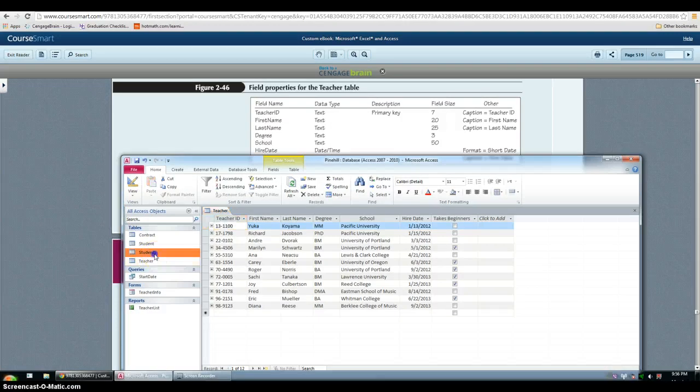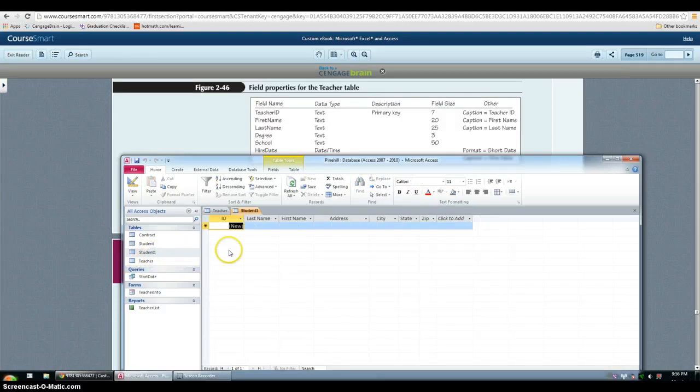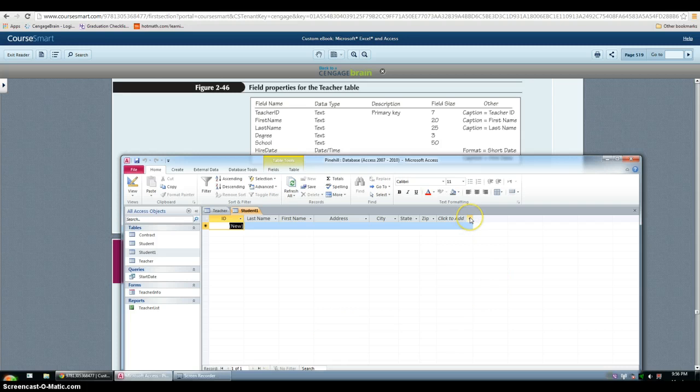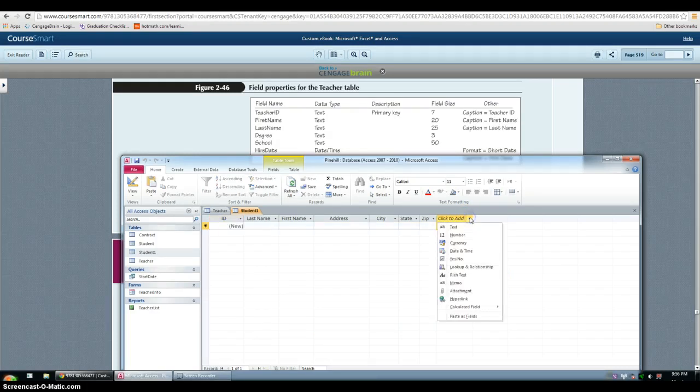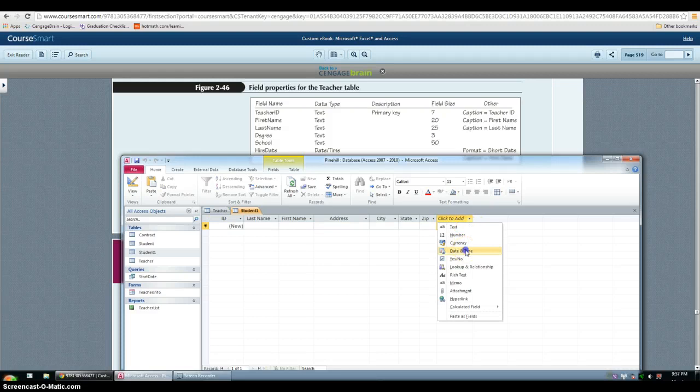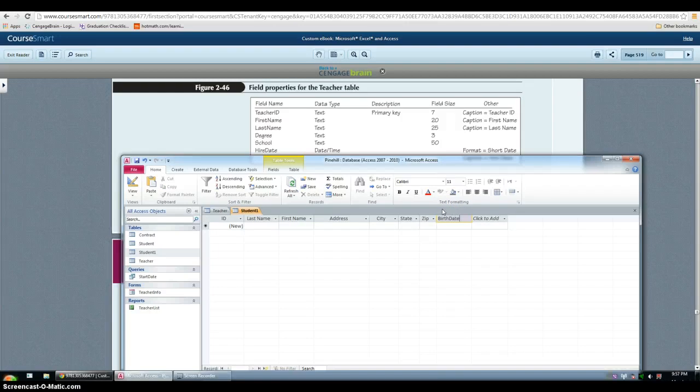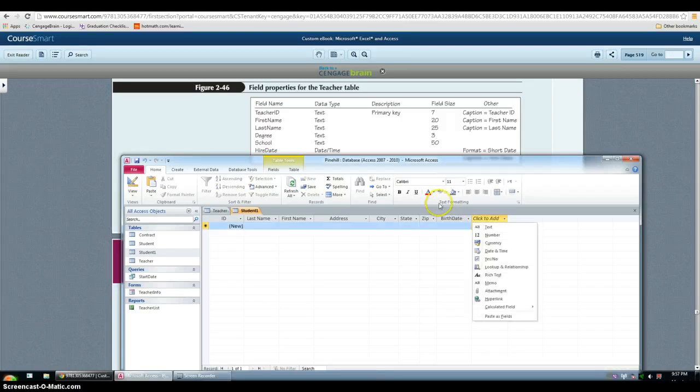To open it, double click it. And then you have to add two extra fields in datasheet view. And one of them is date of birth with date and time field.